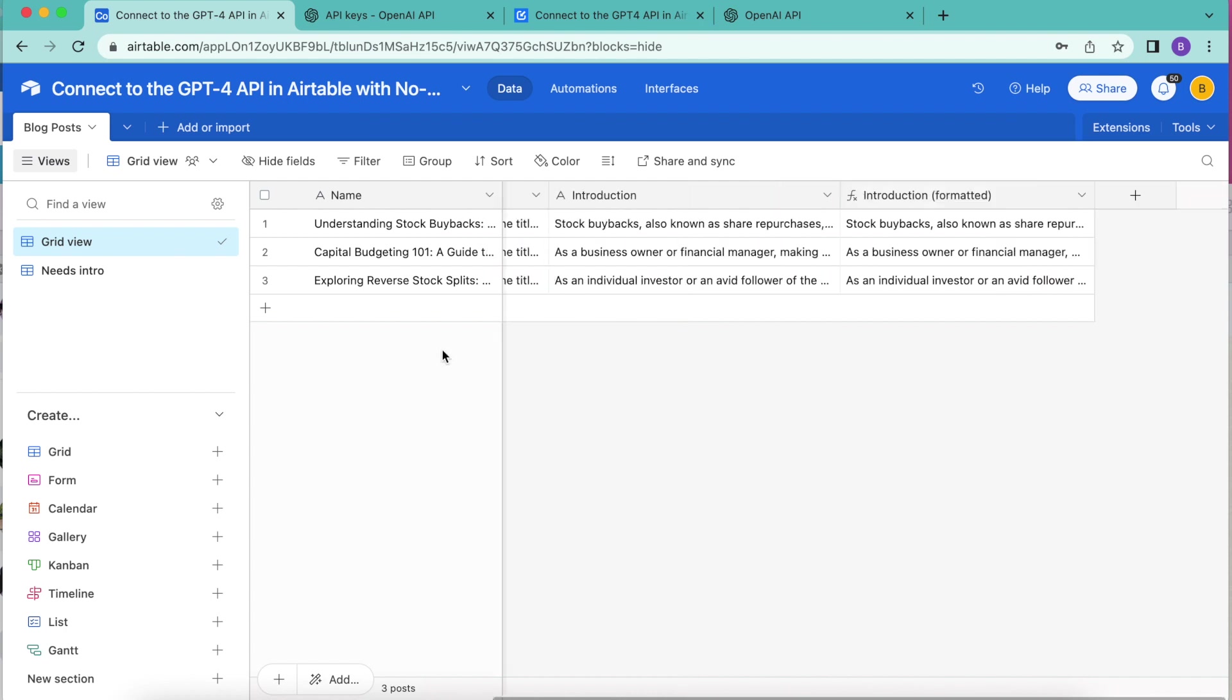This is amazing that we are able to do this, but you would still need to manually run these requests if you wanted to create new blog post introductions. However, you can set your Airtable up to have this happen automatically by going one step further.